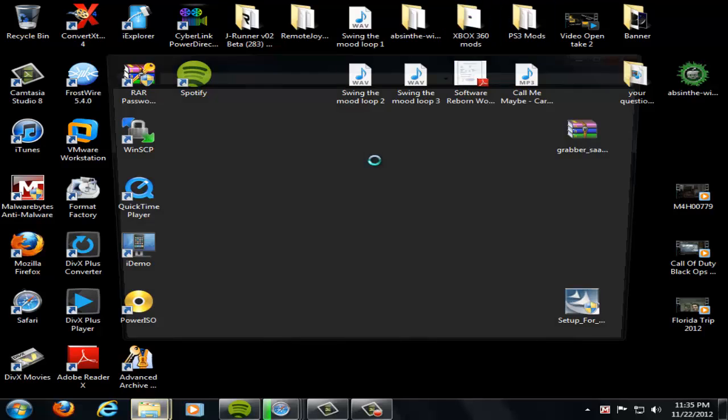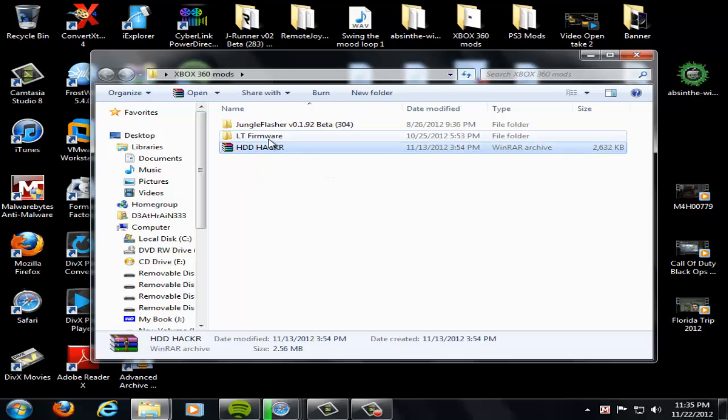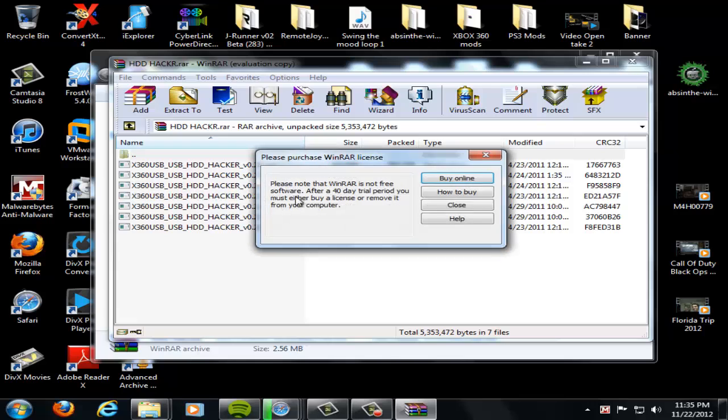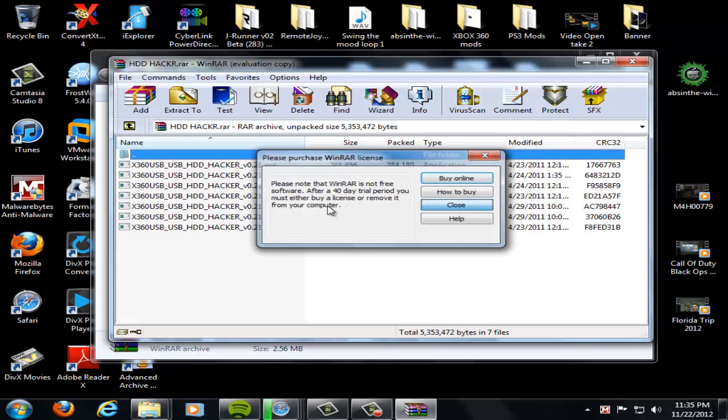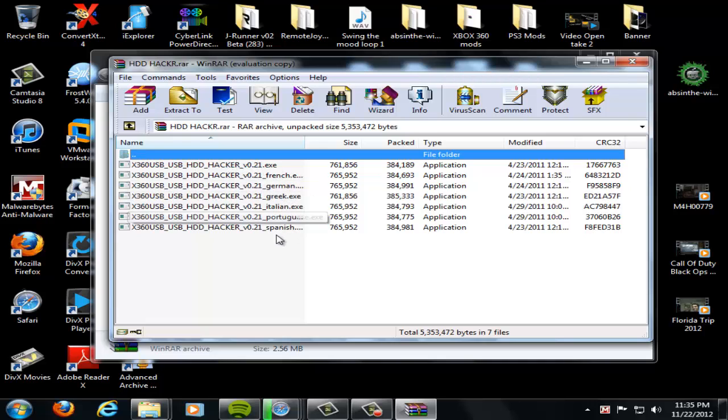Now going into Xbox 360 modifications, there's this here, HDD Hacker. I'm just going to open it up really quick and show you what's inside it. This basically, like if you want a bigger hard drive, they have the English Execute right here, and they got French, German, Greek, Italian, Portuguese, and Spanish.